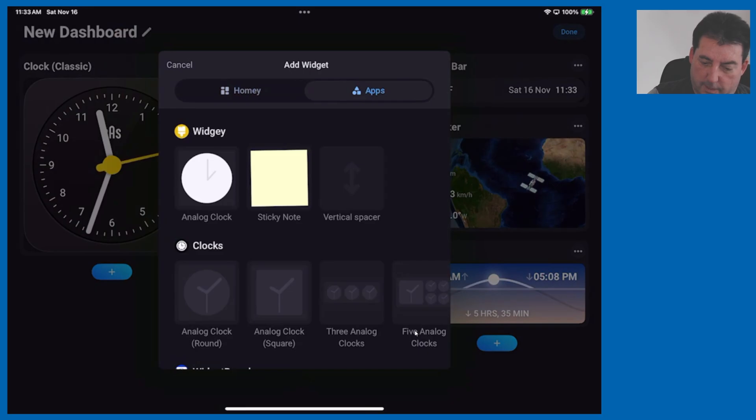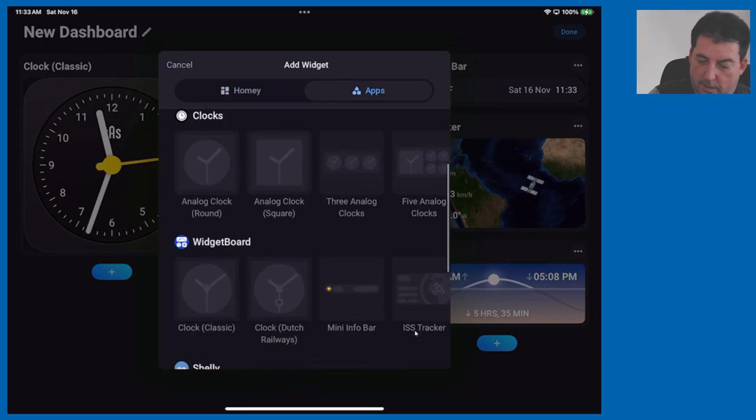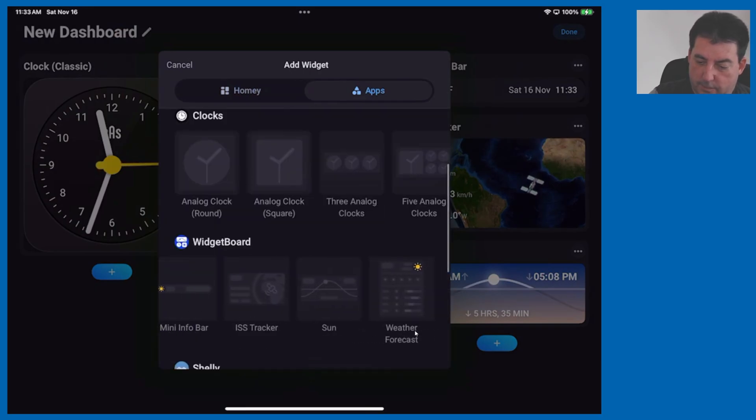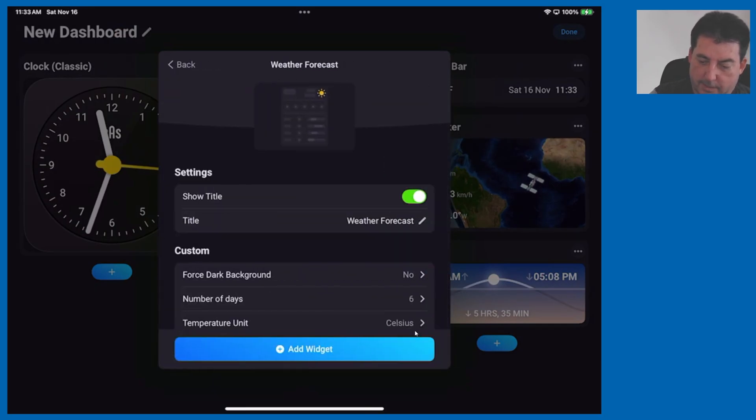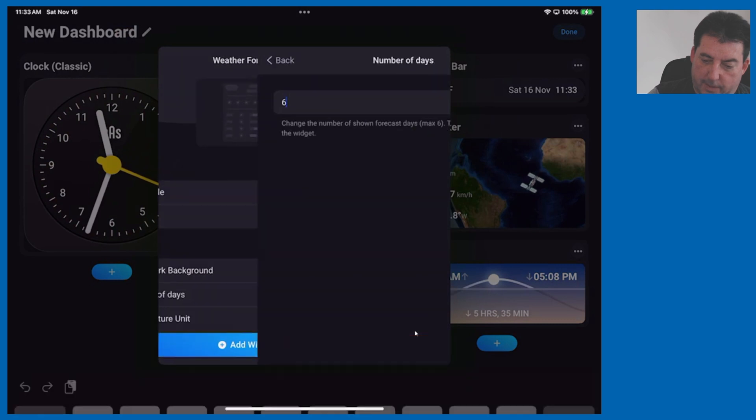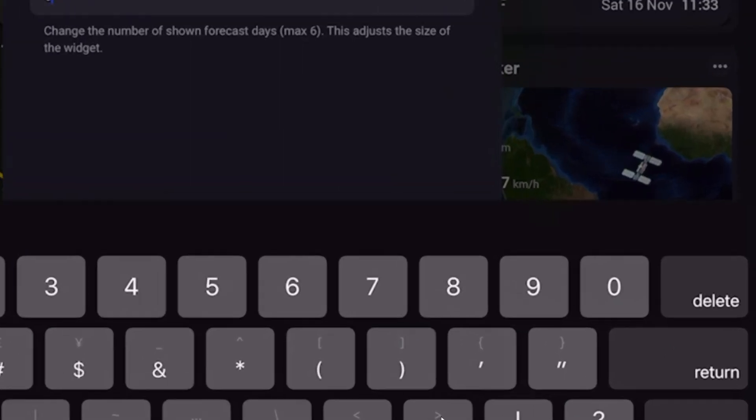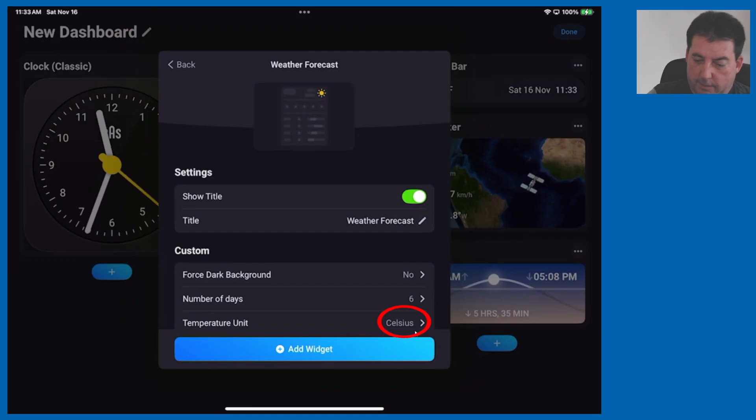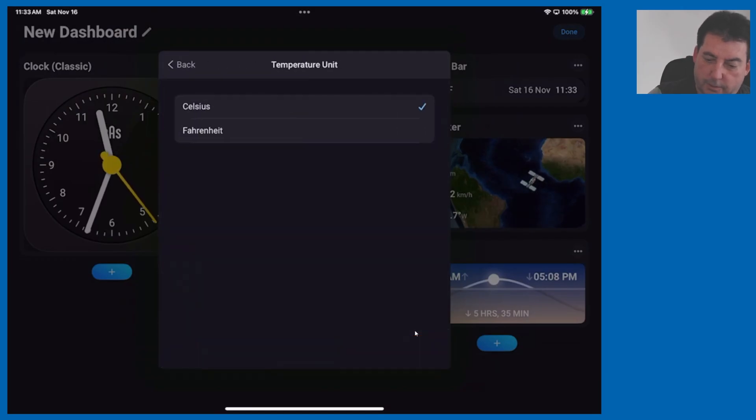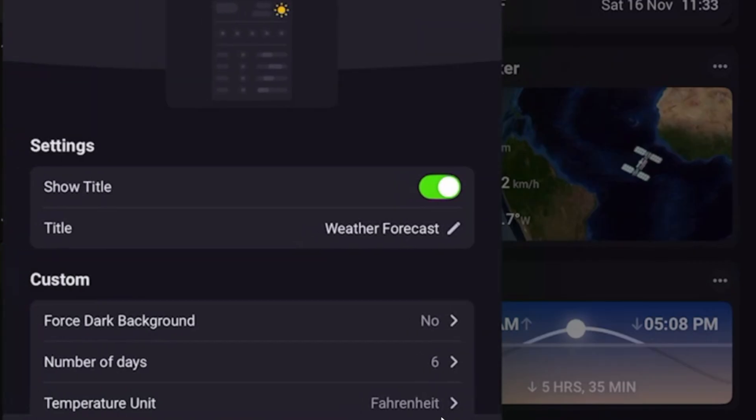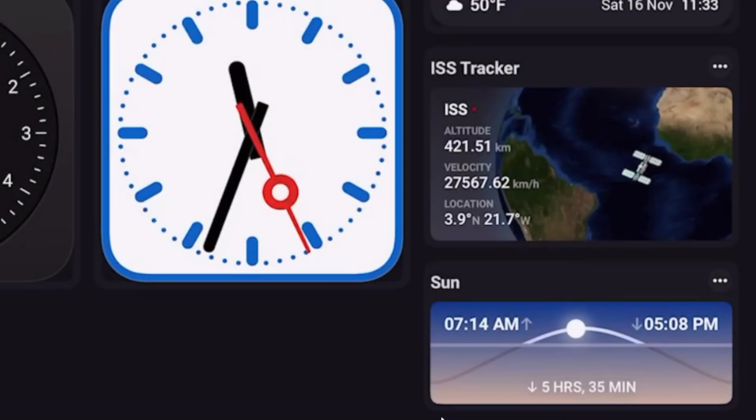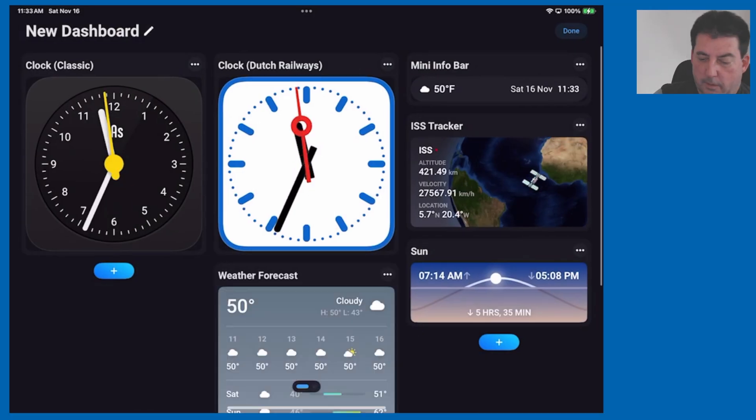I'll get into apps and let's go over to the weather forecast. In here you can select the number of days of forecast up to six. I will leave it at the default. We'll change the temperature units to fahrenheit and add that widget.